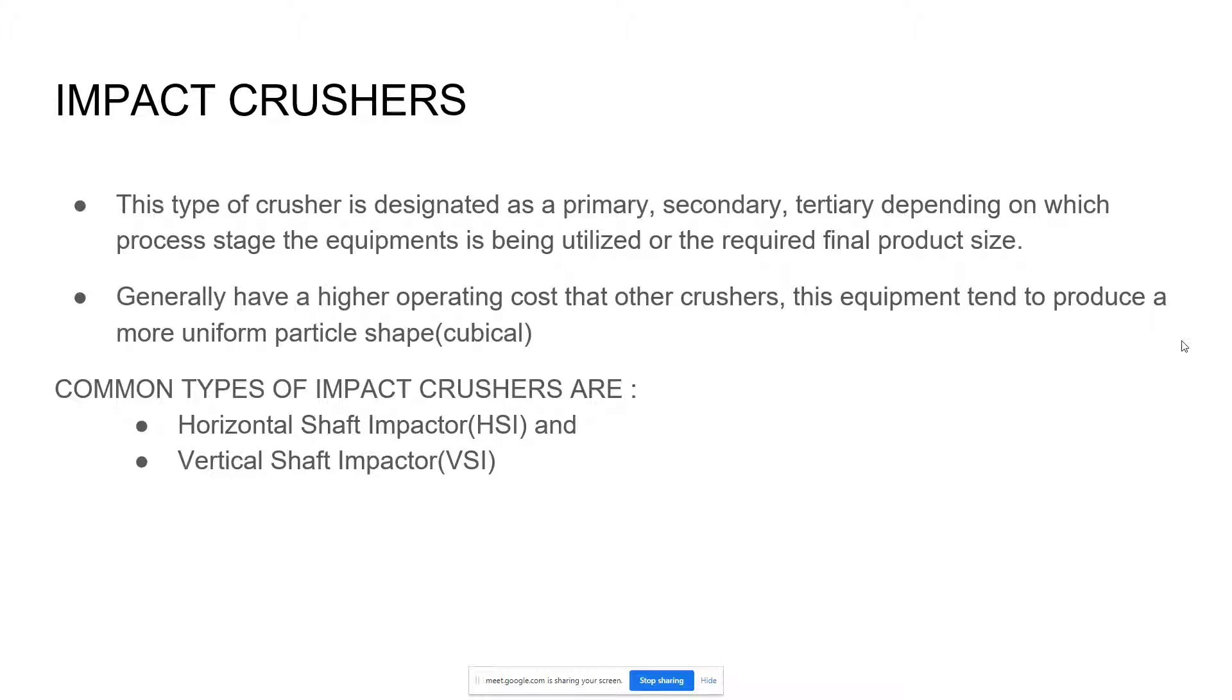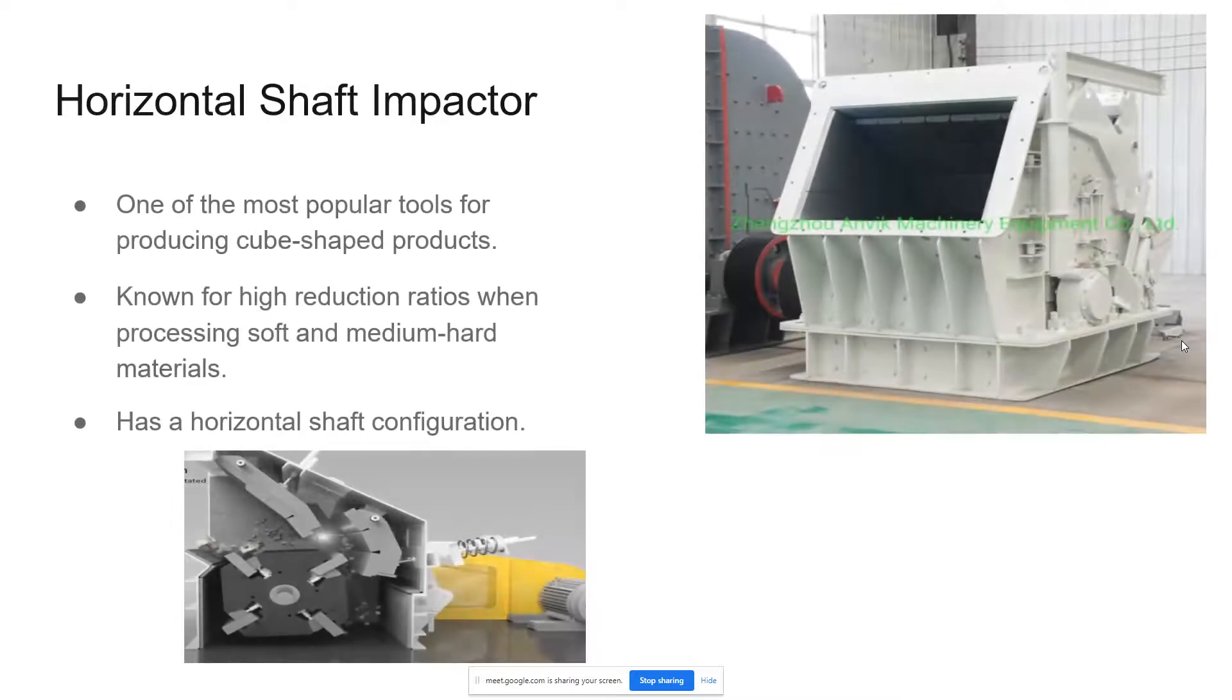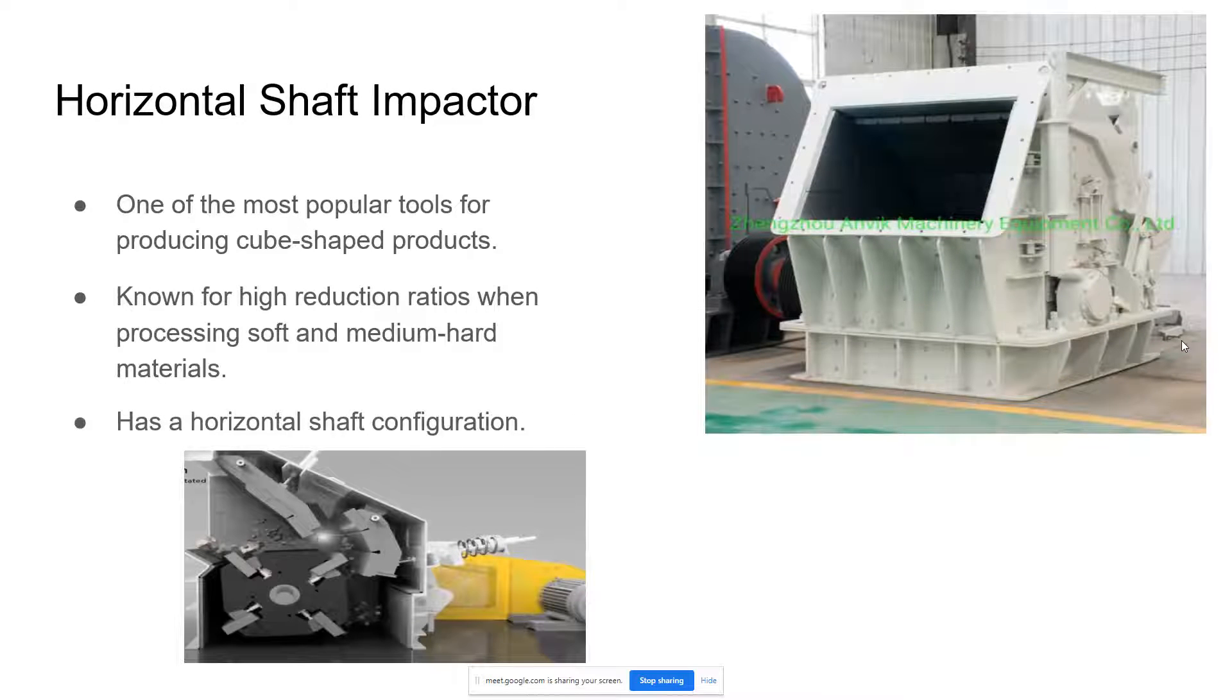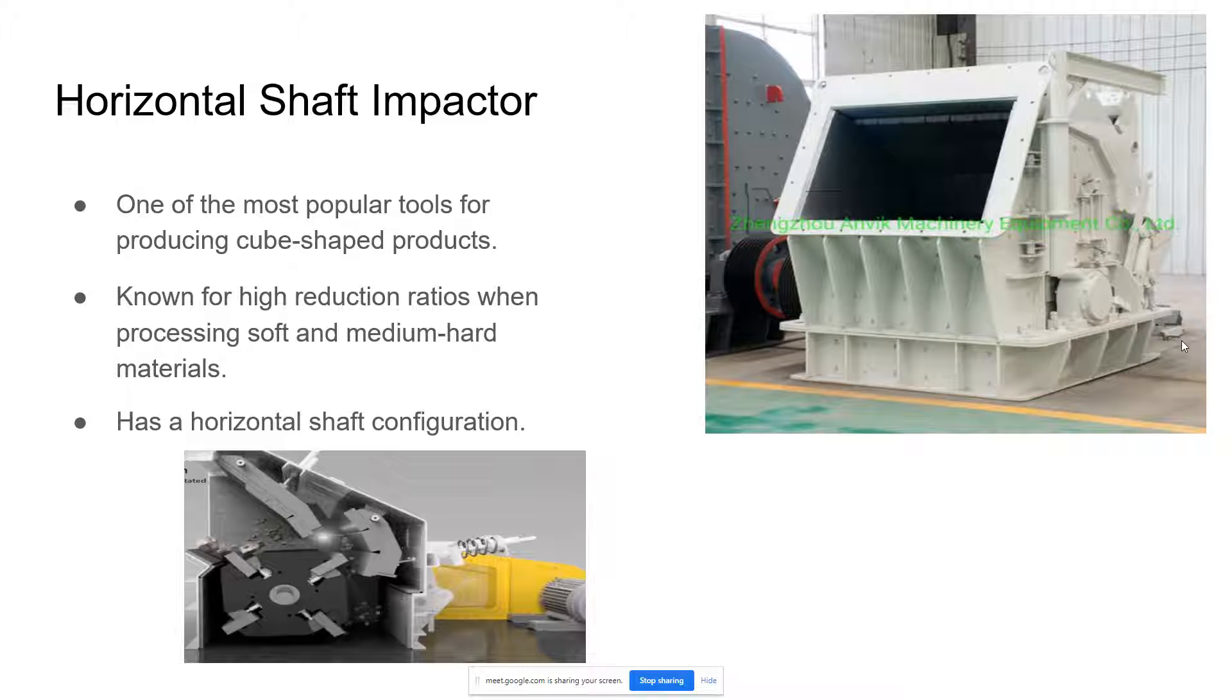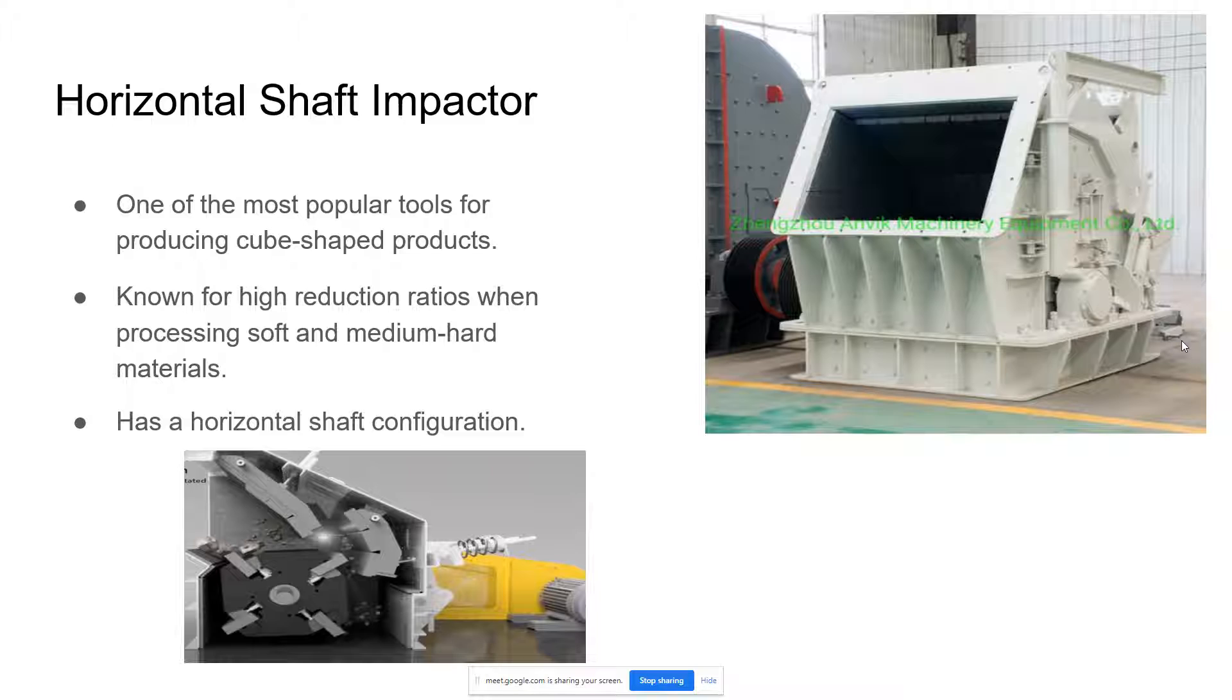There are two common types of impact crushers: the horizontal shaft impactor and the vertical shaft impactor. The horizontal shaft impactor is one of the most popular tools for producing cube-shaped products. It is also known for high reduction ratios when processing soft and medium hard materials and has a horizontal shaft configuration.